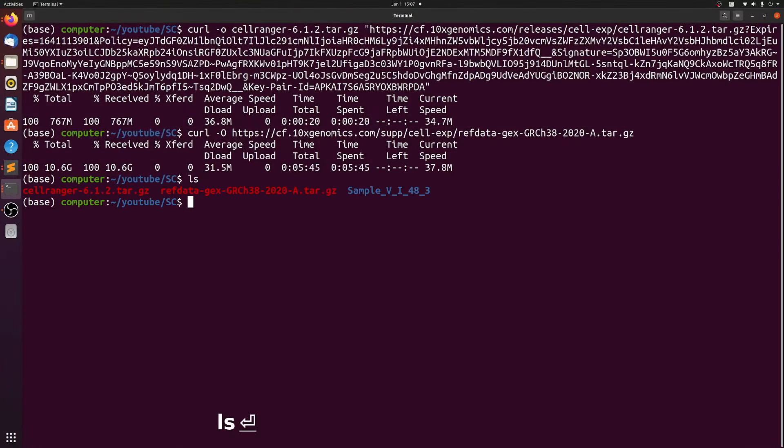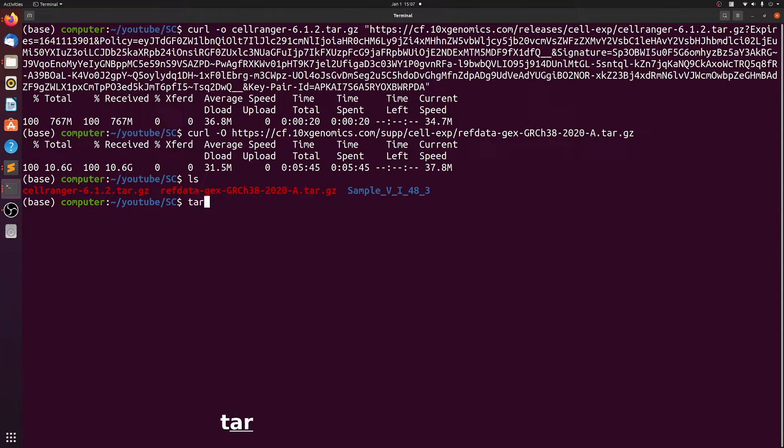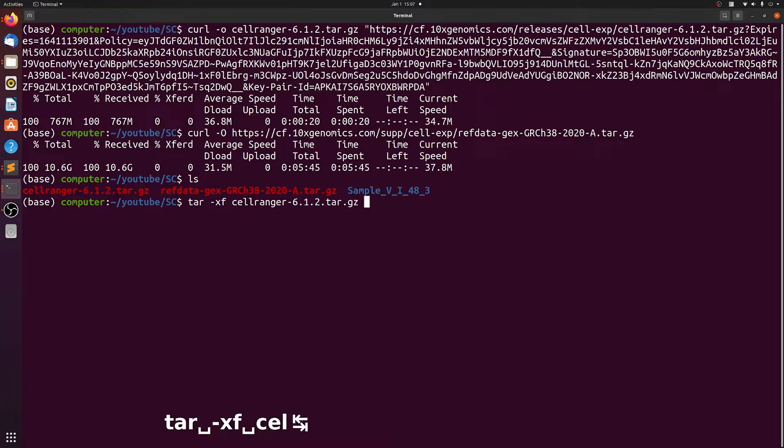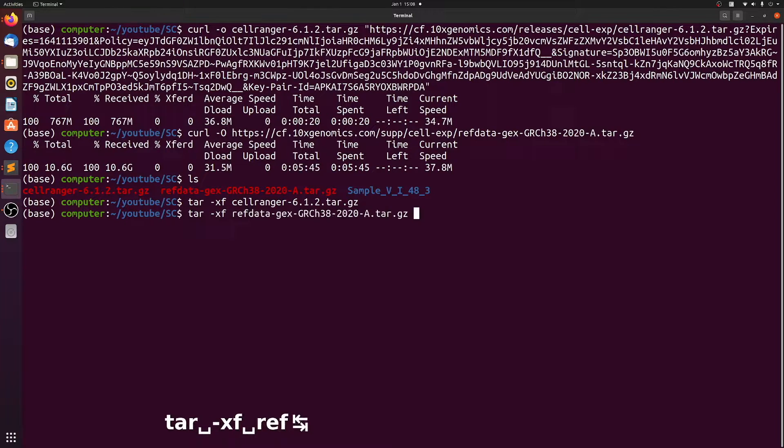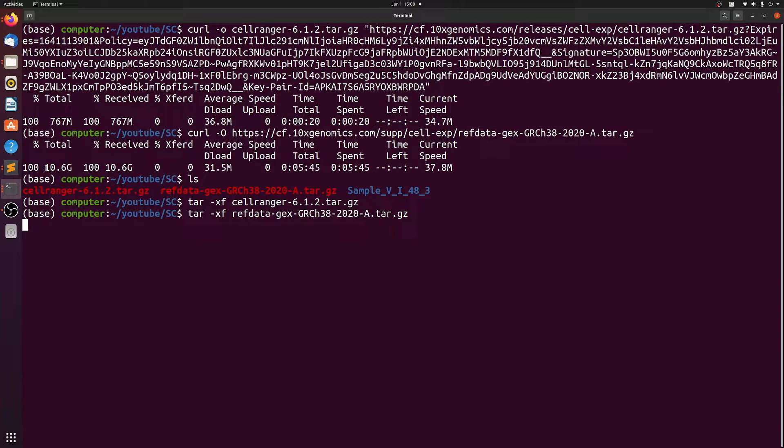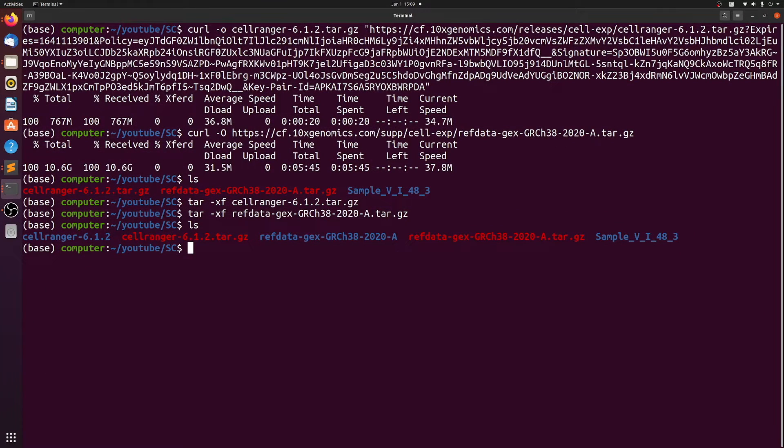Once that's done, we need to unzip these. So just run a tar xf, and then again on the reference. And this might take a minute or two because it's a pretty big file. And then let's just free up some space.